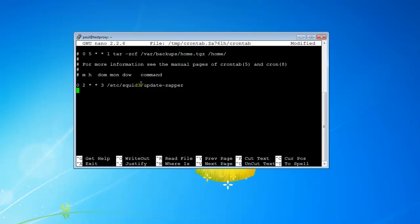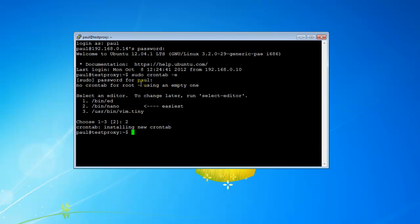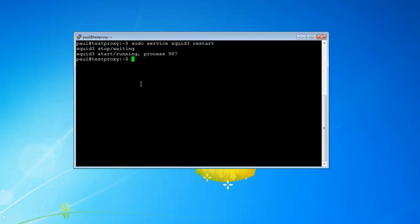Hit Control-O to save it, Enter, then Control-X and we're done. Now we can issue sudo service squid3 restart. Now it's set up and every Wednesday at 2 in the morning you will get an update.